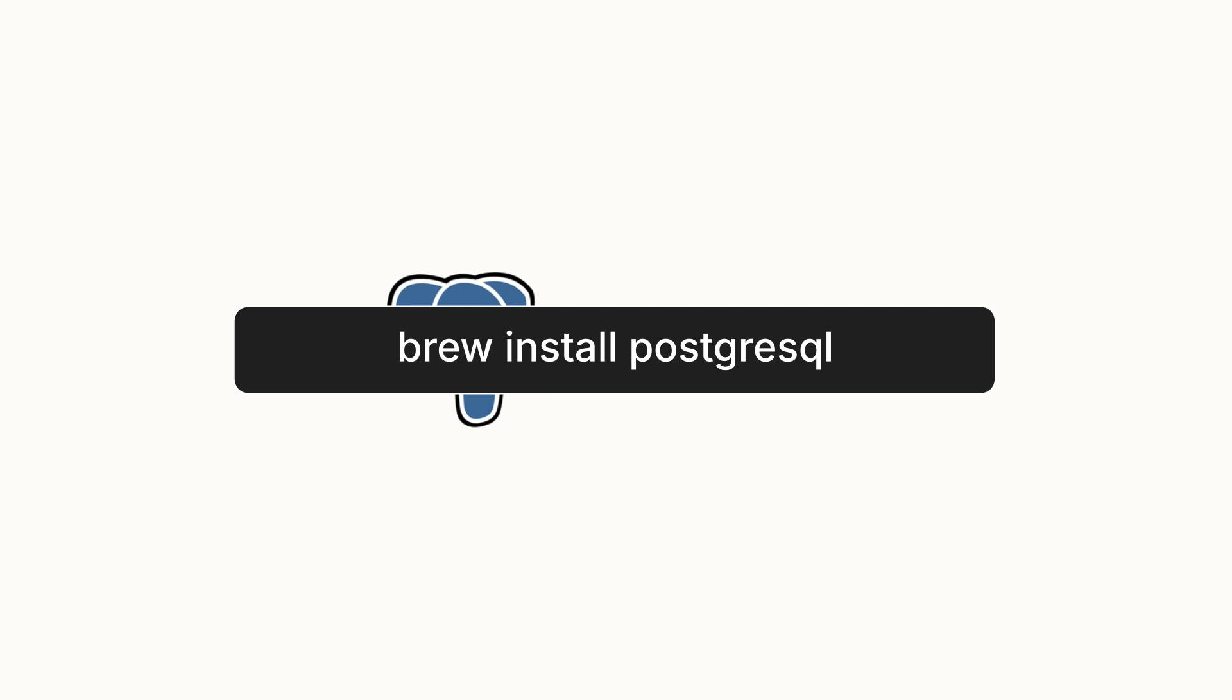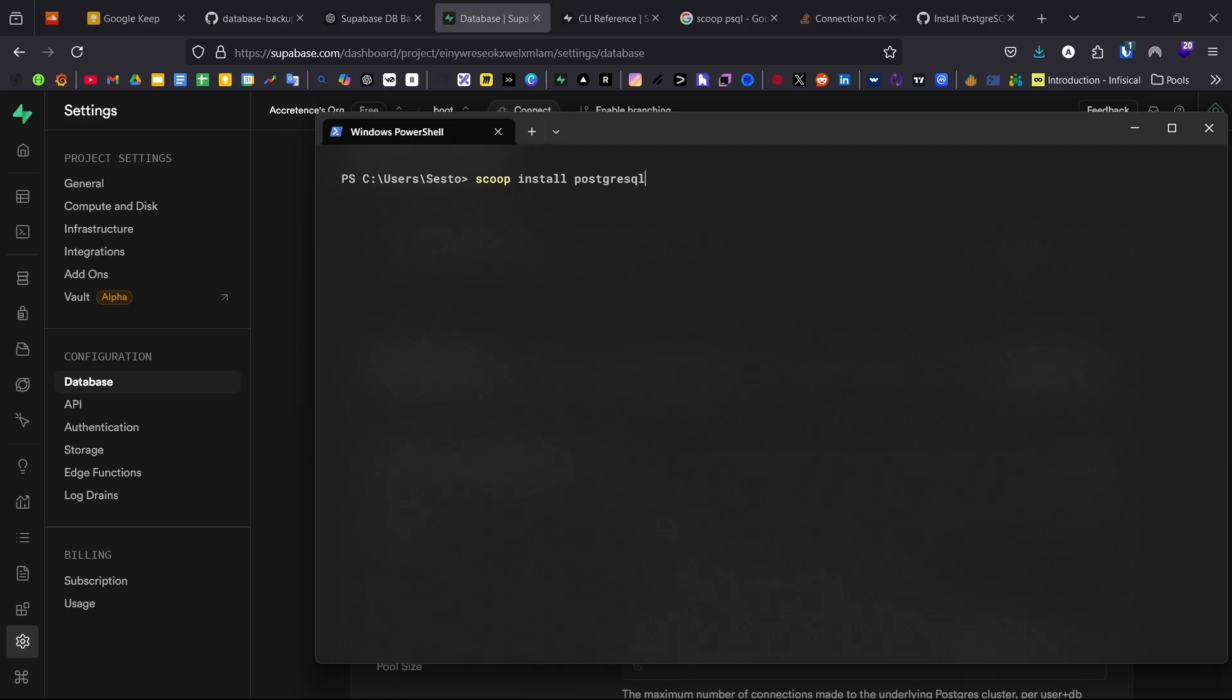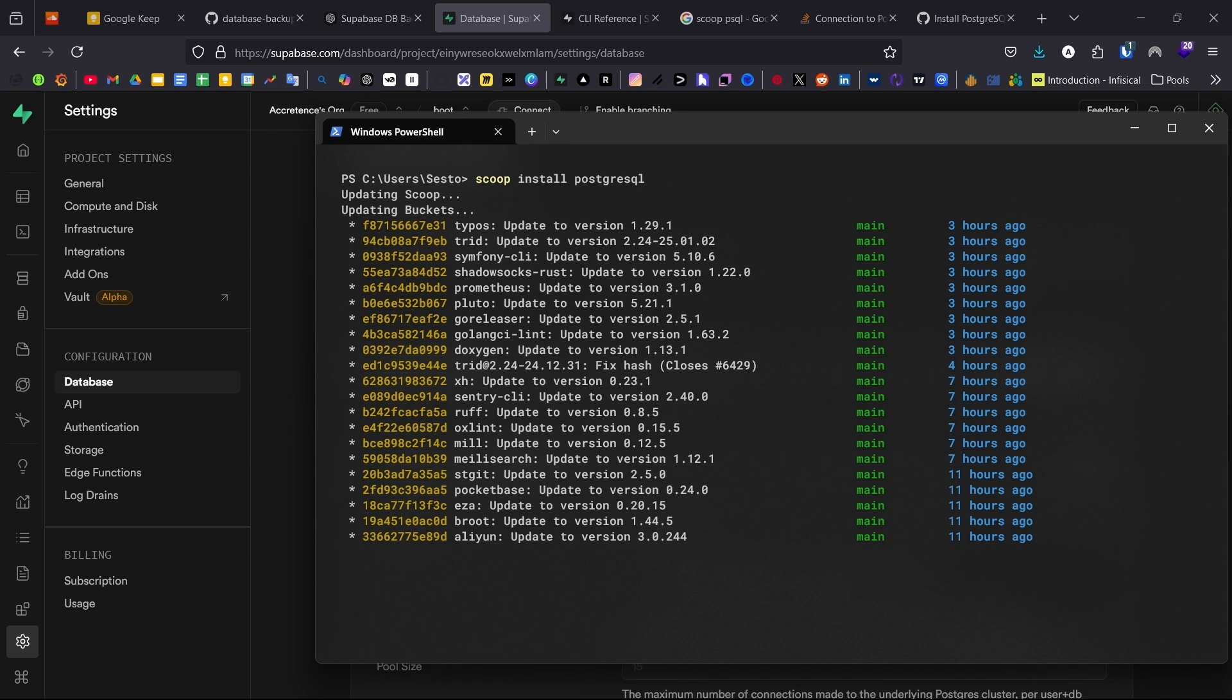Type in brew install postgresql. On Windows, we can use scoop to install PSQL, just like we did with supabase CLI. Type in scoop install postgresql. Now we have installed all the tools we need for database restoration.